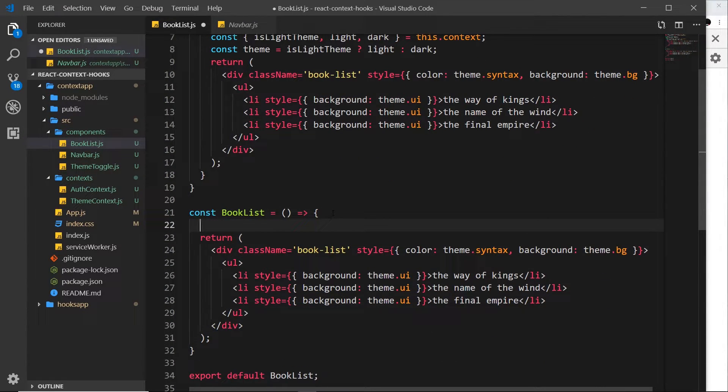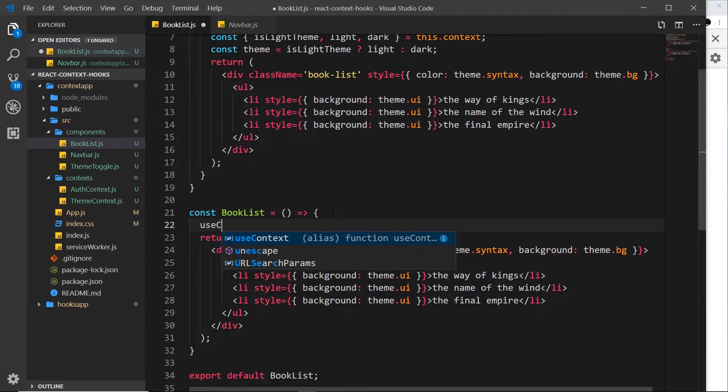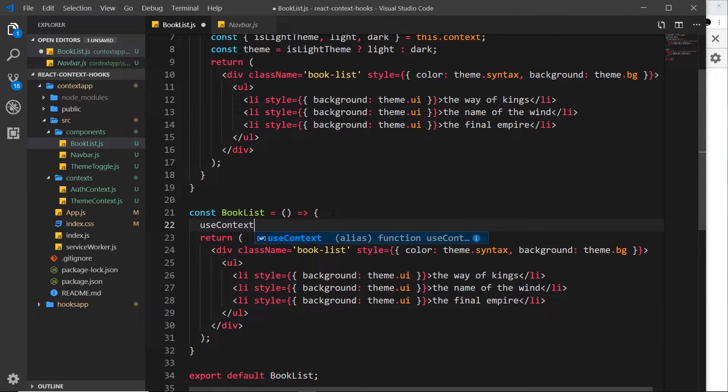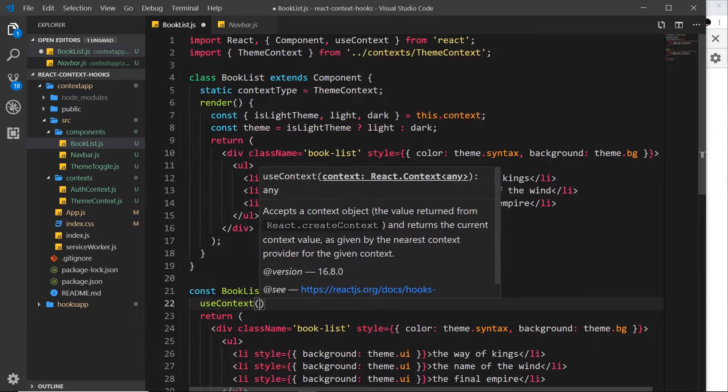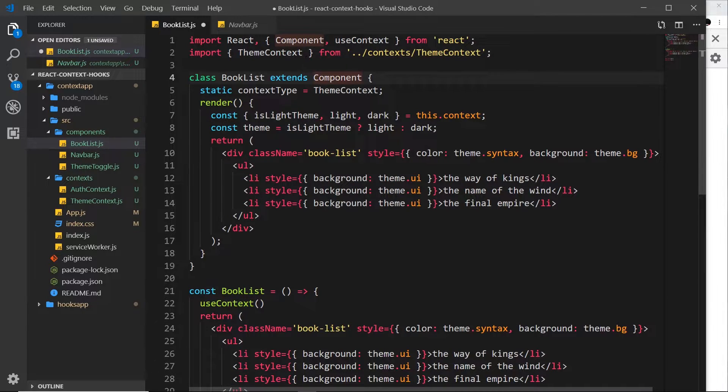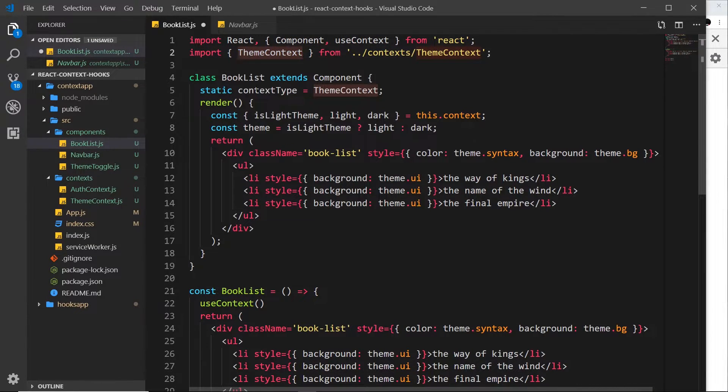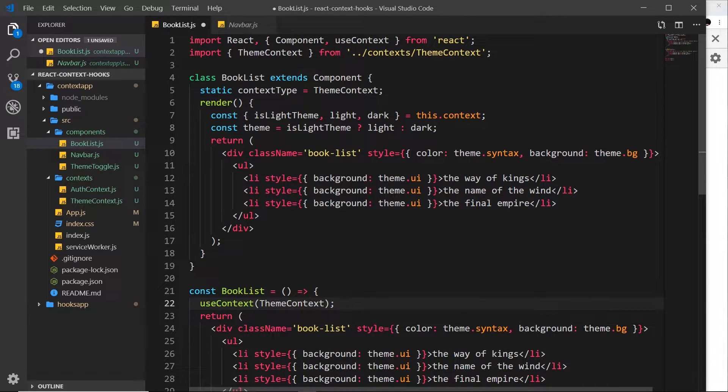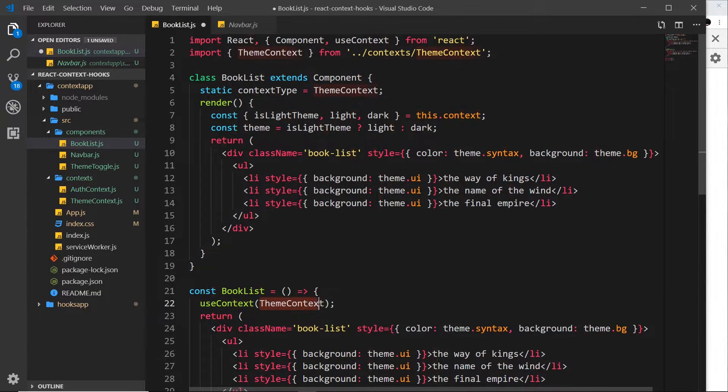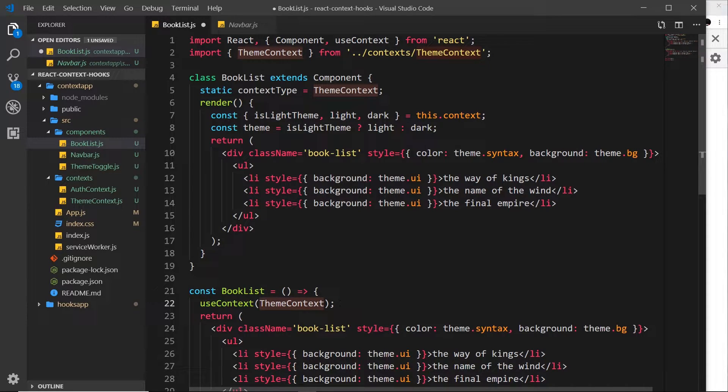So how do we use this? Well, all I'm going to do is come down here and I'll say useContext and then pass in the context that we want to use. Well, we imported that right here, ThemeContext, so let me copy that and paste it in right here. So we're saying here we want to use this context.